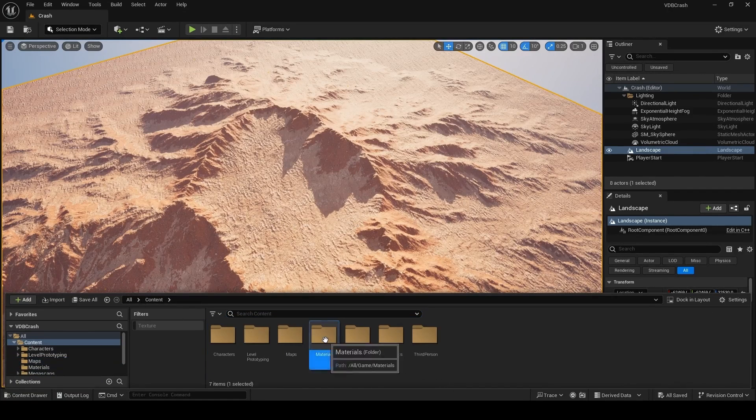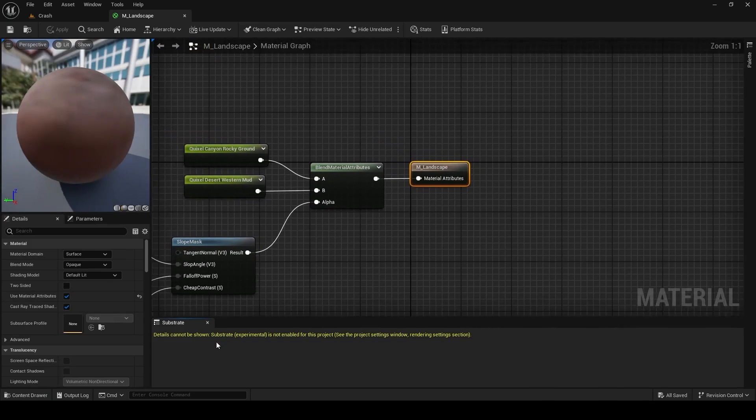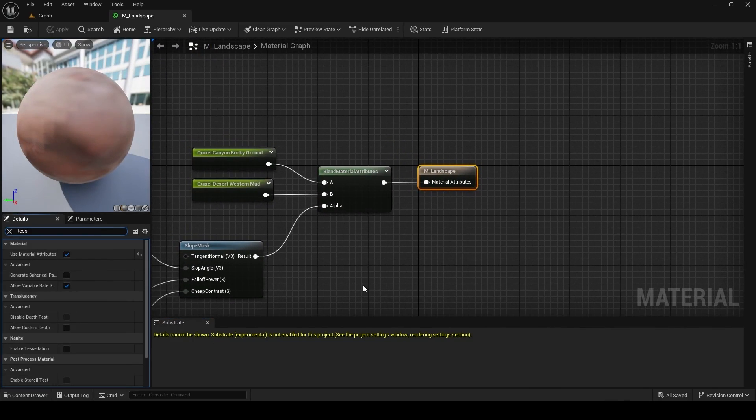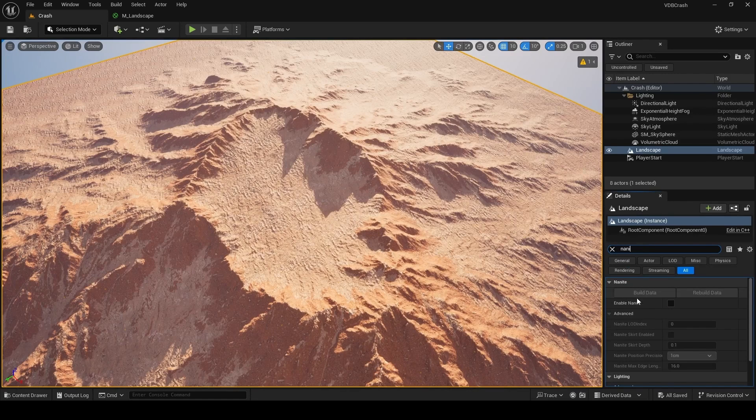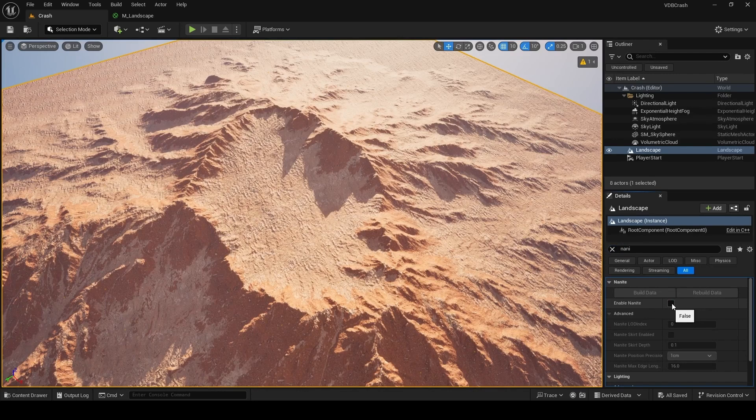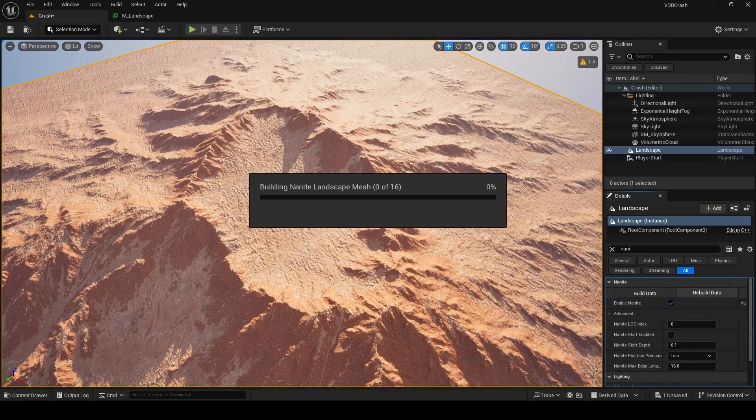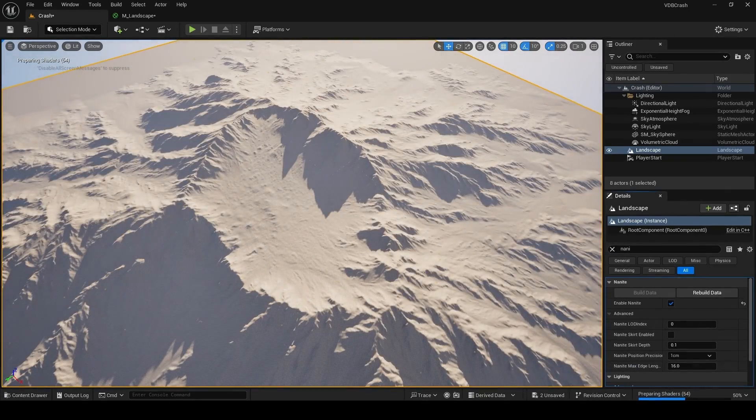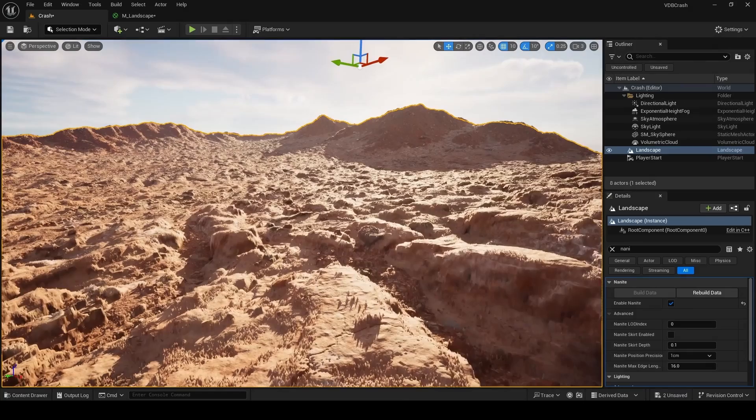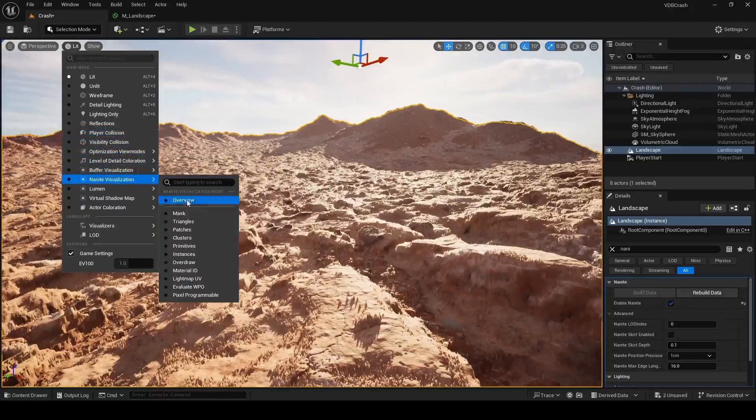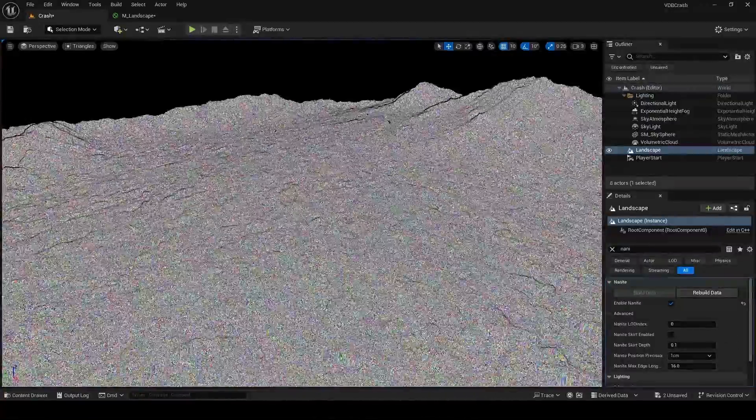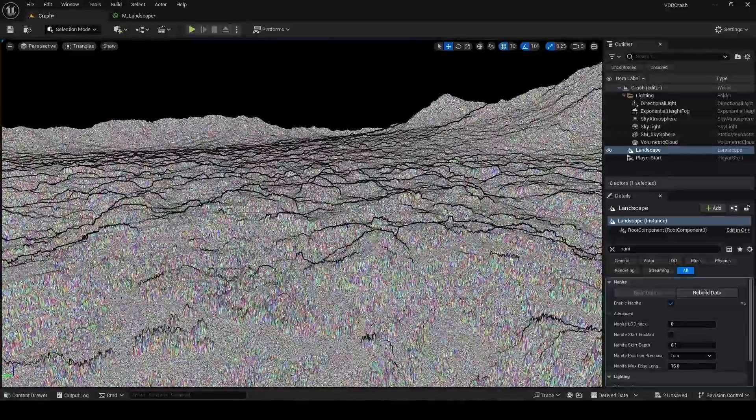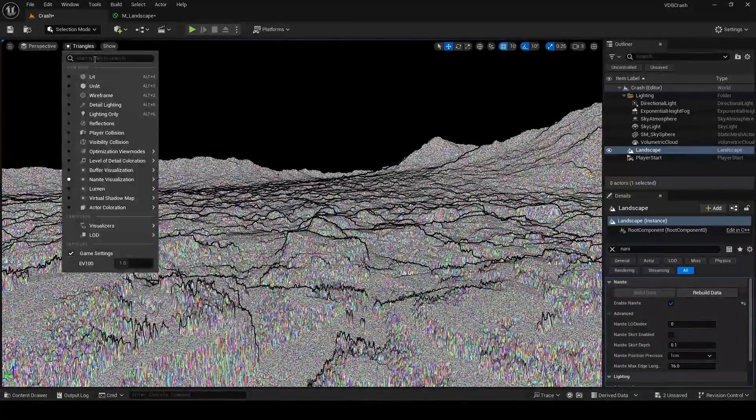Once Unreal restarts with these new settings, you want to open your M underscore landscape master material and search for tessellation on the left side and enable it. The final step in all of this is select your landscape, enable nanite, and then the buttons above this, there's two buttons above this, you want to click on build data. After the build completes, you can zoom into your landscape and you can see all that displacement being driven by those maps that we plugged into our material attributes earlier. And I've just gone in and turned on nanite triangles and you can actually see that it's physically displacing the terrain here.